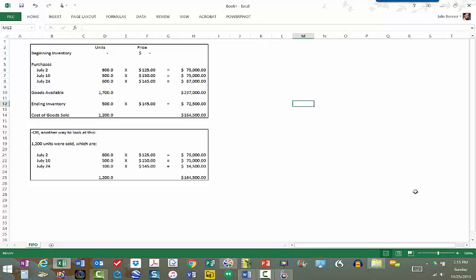At the end of the month when we take an inventory, we find that we have 500 units on hand. We count and we agree that there are 500 units on hand, and that 500 units times $145 is our ending inventory value of $72,500.